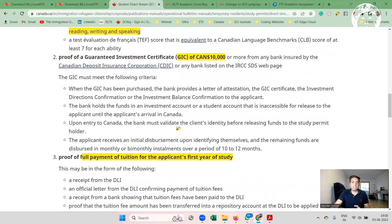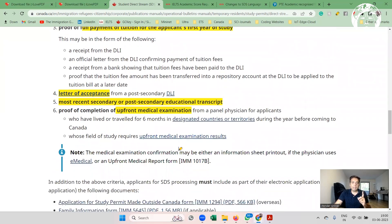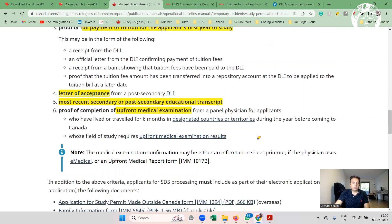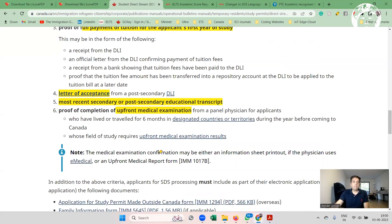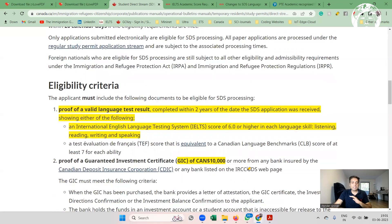The other SDS requirements are: you need to pay at least $10,000 GIC for your survival and expenses in Canada for the next year; you need to pay the first year of tuition fees; and you need to complete an alternate medical. You also need a letter of acceptance from a recognized DLI — any recognized college or university — and you need to submit your most recent secondary or post-secondary educational transcripts. Your entire previous education history is not mandatory; for example, if you have 70% in MBA and 45% in BBA, you can submit just the MBA transcript.